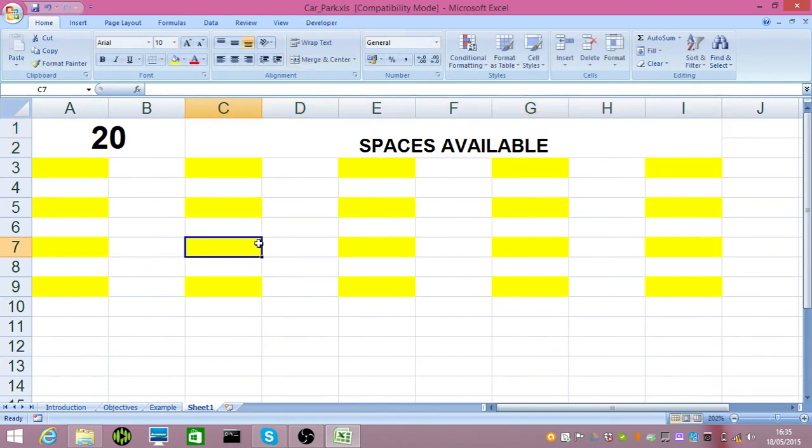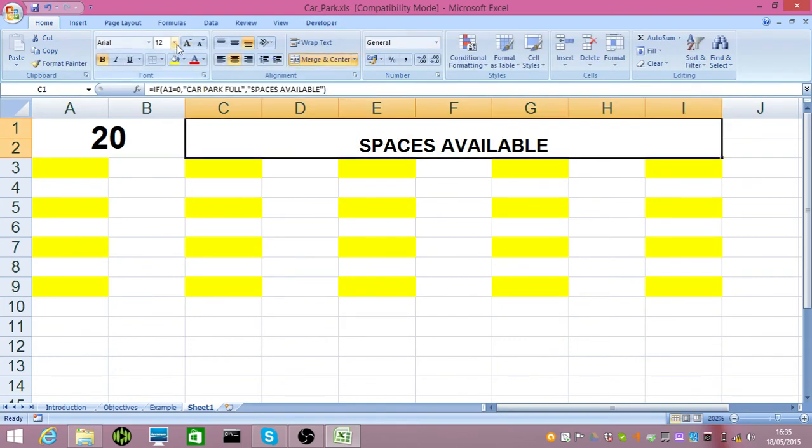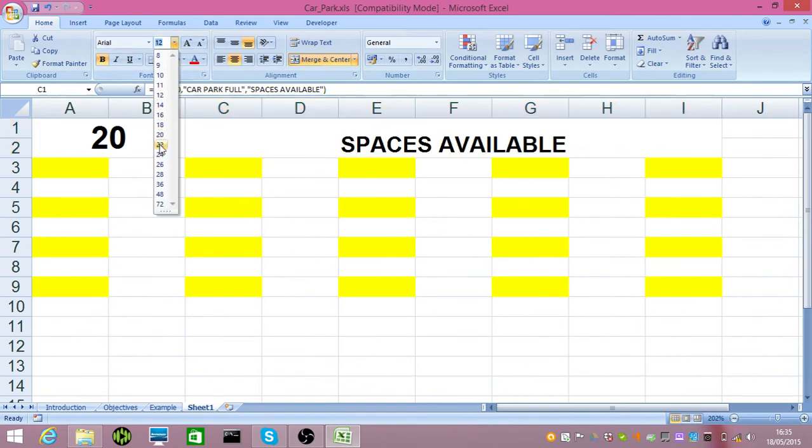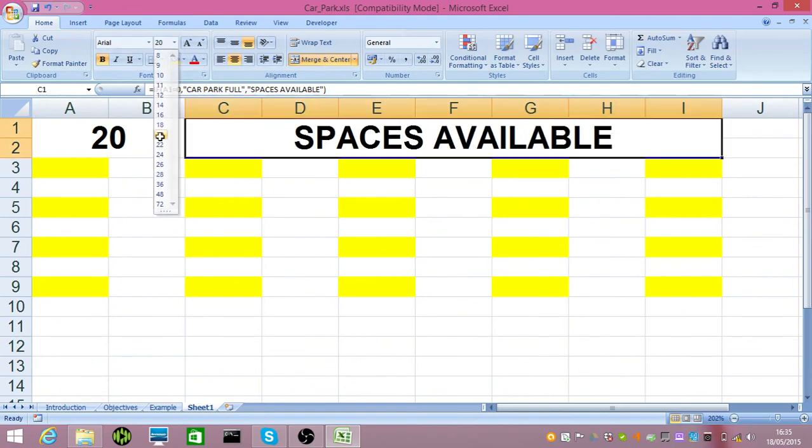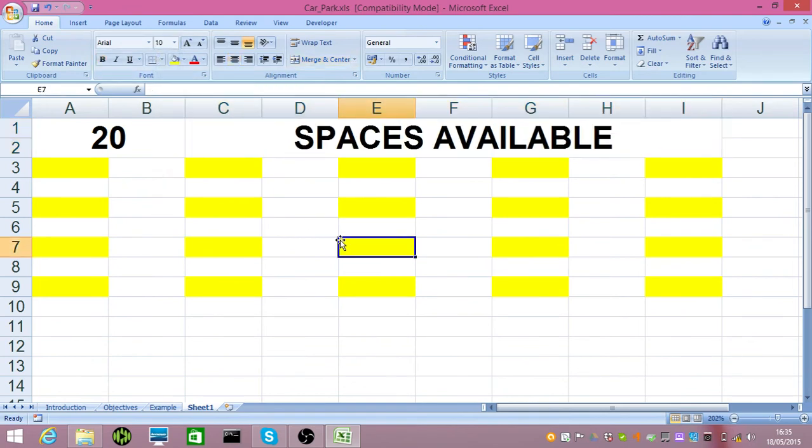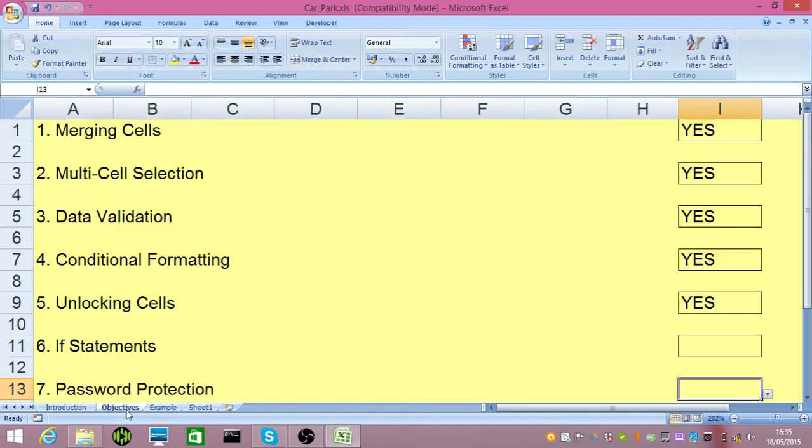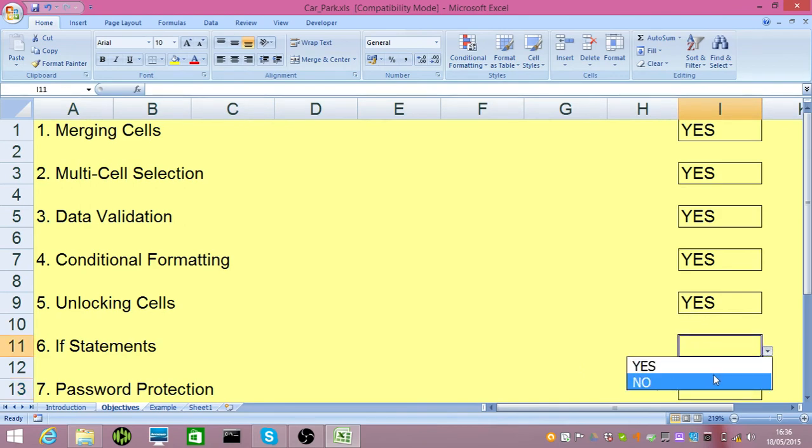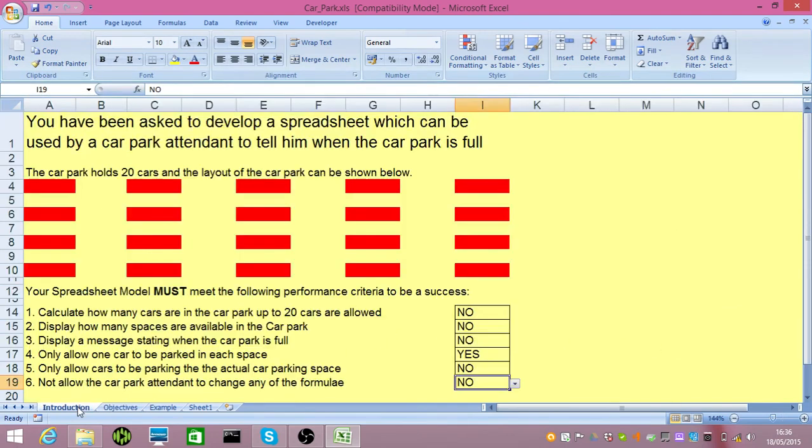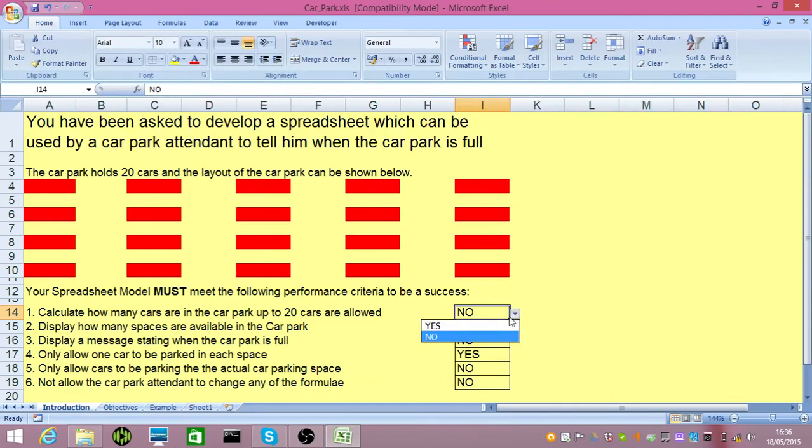We have our if statement in place and I'm going to make my size 20 back again. We go back to our objectives. Yes, we have an if statement, but we've not password protected yet. Password protection is always what you do last. Go back to my introduction. We can calculate the cars in the spaces.